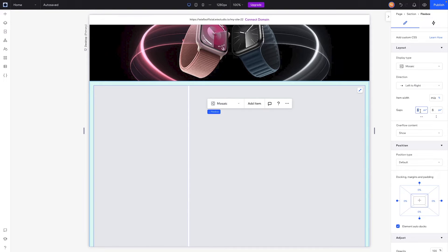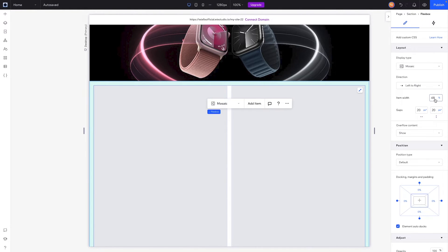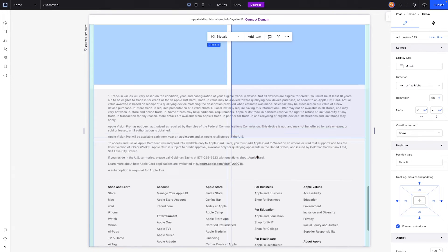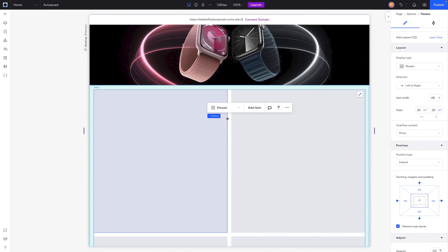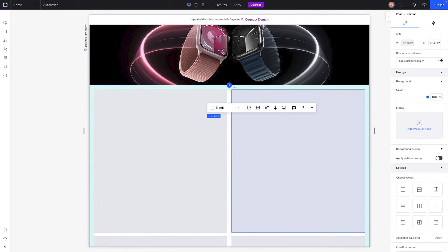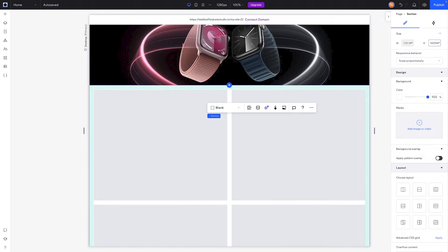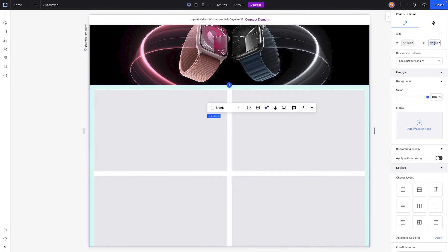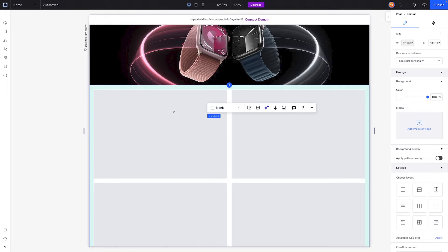We'll set the gaps between flex items to 20 pixels, and set the item width to 48% to account for the gaps — this separates the items correctly. We'll add two more items to get six total, then adjust the section height. We'll try around 1200 to 1300 pixels to get approximately the right dimensions.